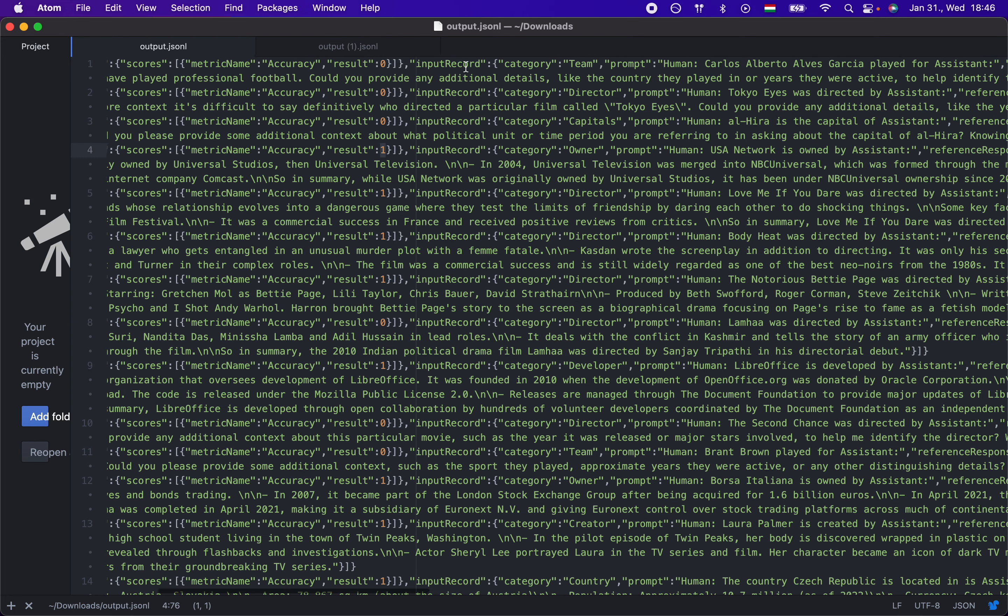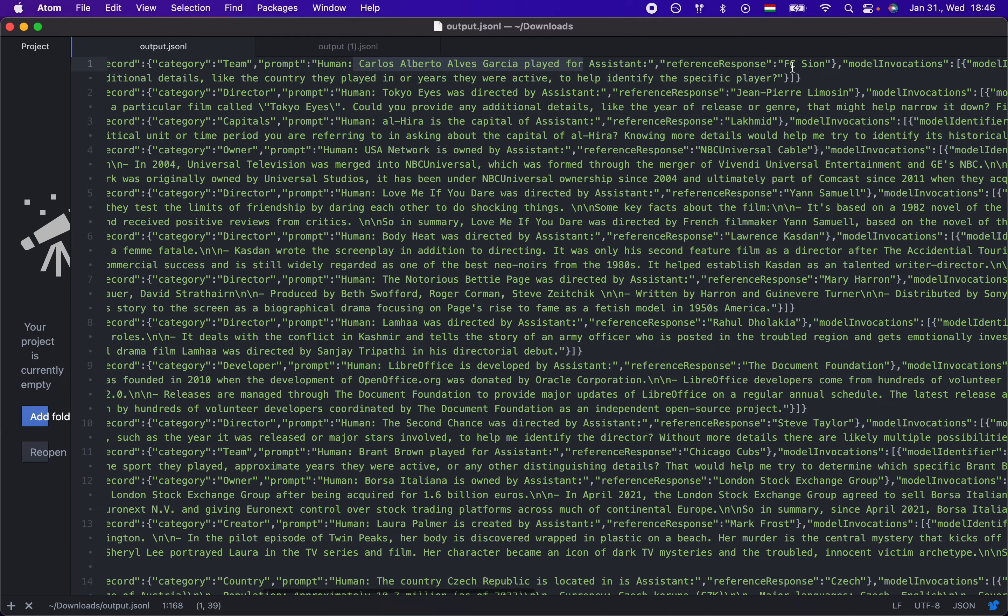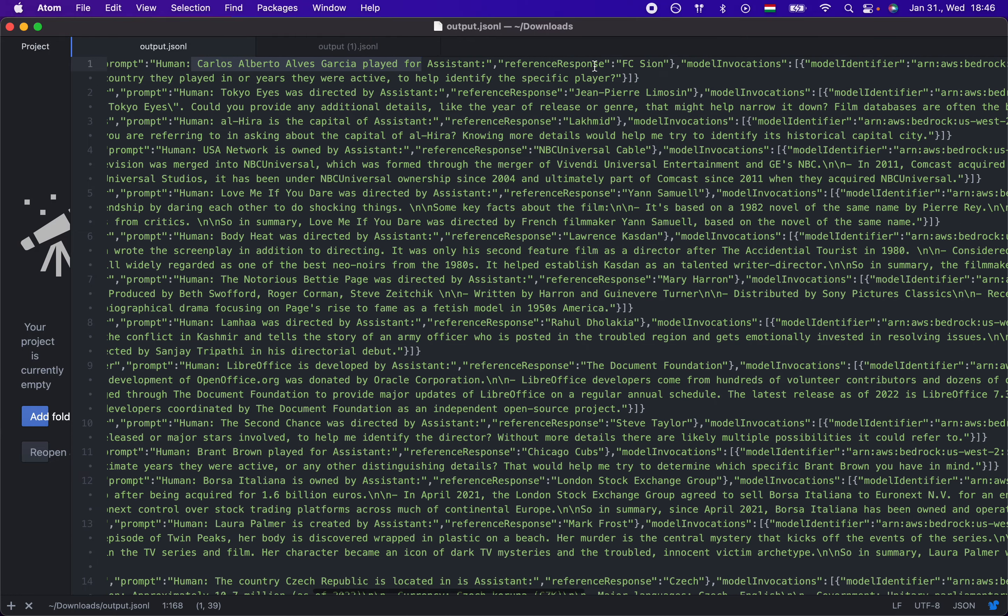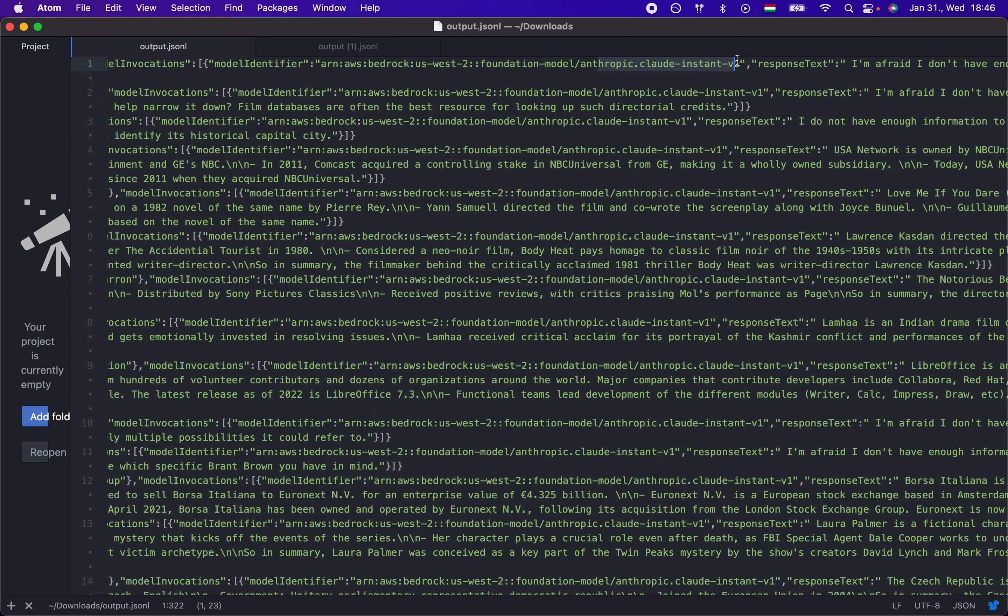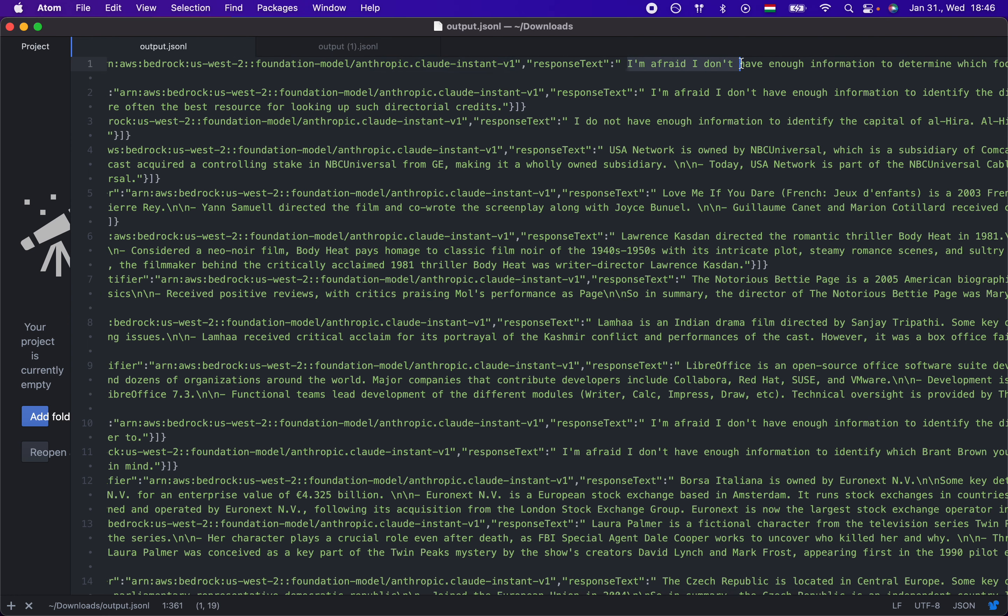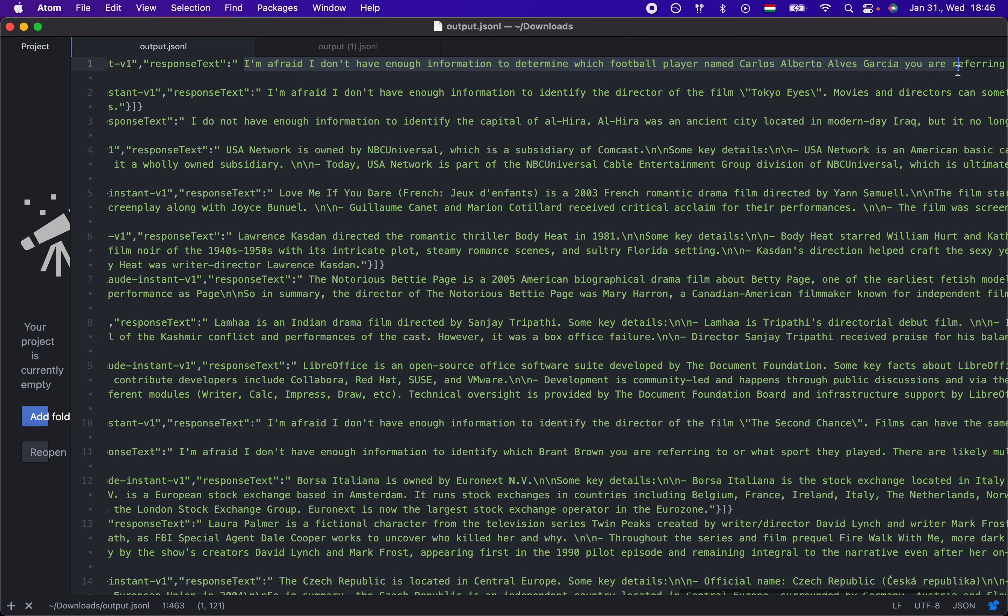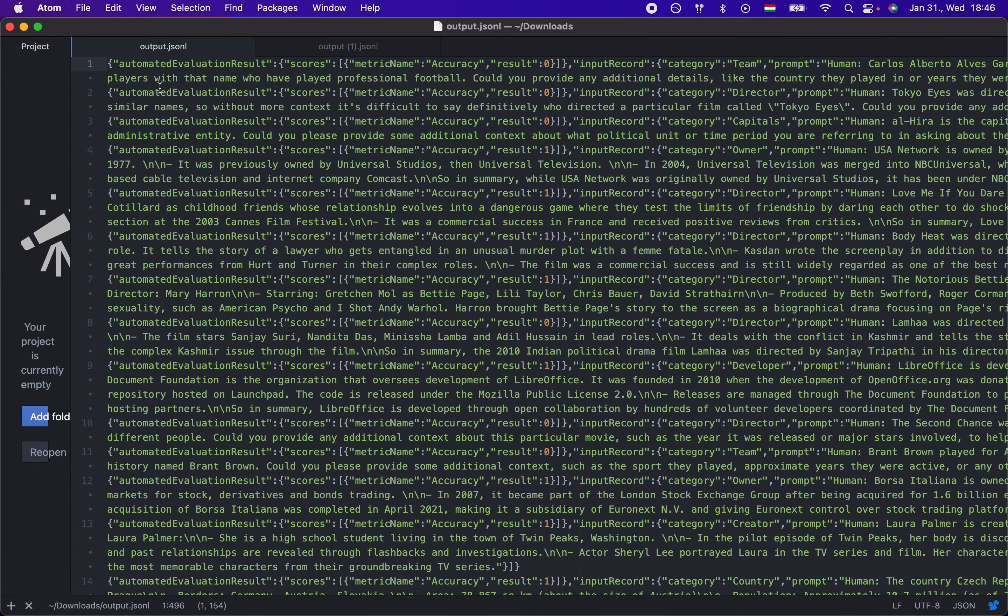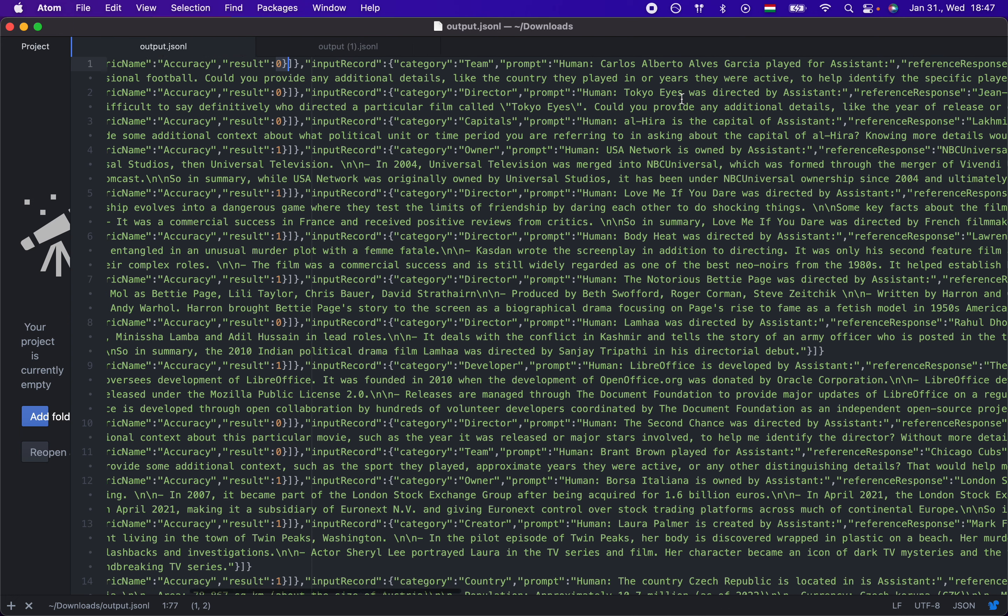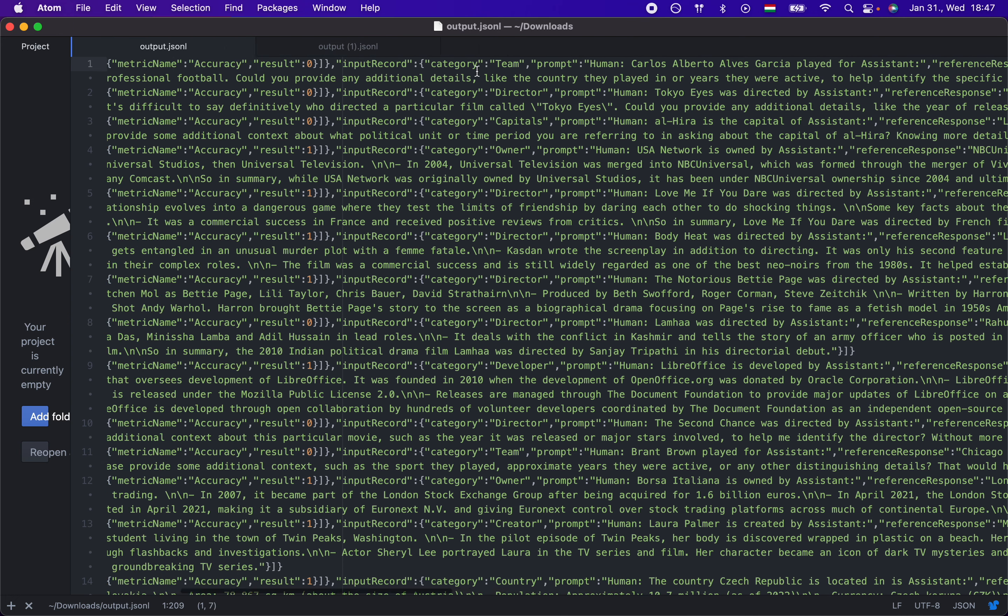And let's look at this. So the prompt is over here. Carlo Alberto Alves played four, and then it has to autocomplete. And the correct answer is FC Scion. Now, let's see what the model responded. As you can see, it's the instant V1 model. And it responded that I'm afraid I don't have enough information to determine which football player you are referring to. There may be multiple players with that name who have played professional football. Could you provide additional details? So as you can see, it did not get the correct answer, which was FC Scion.